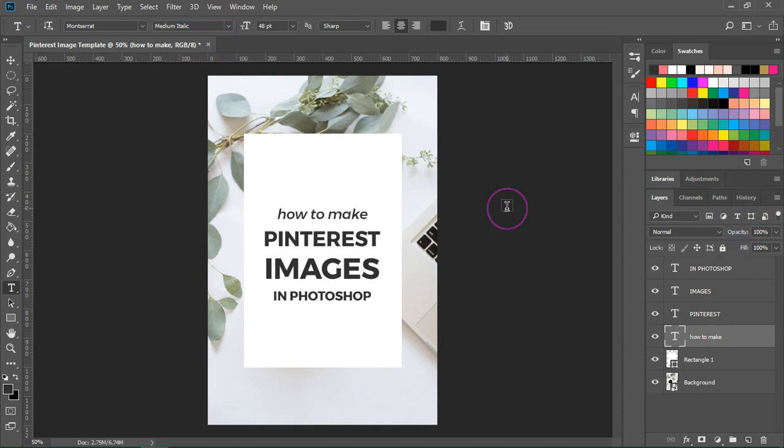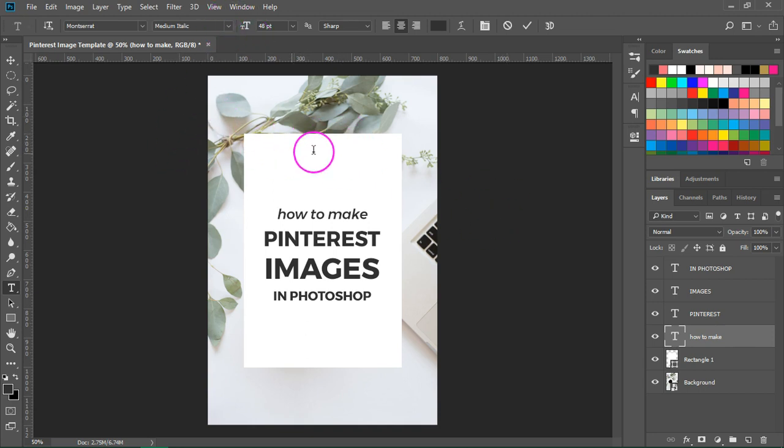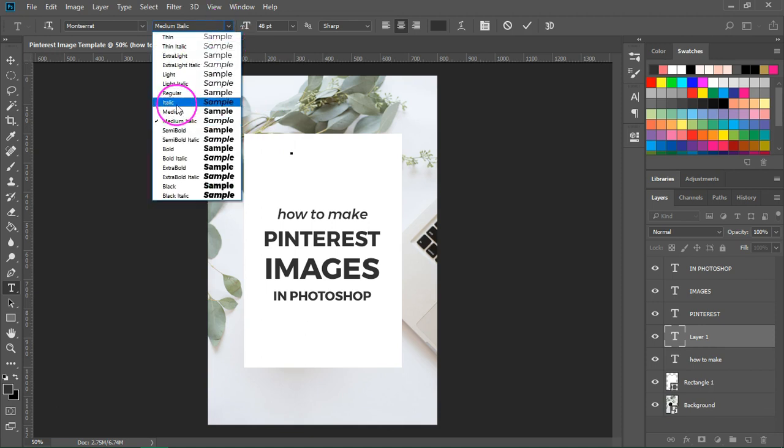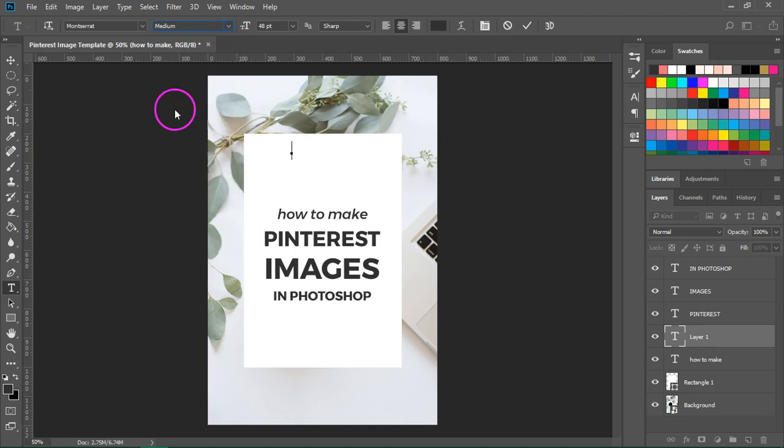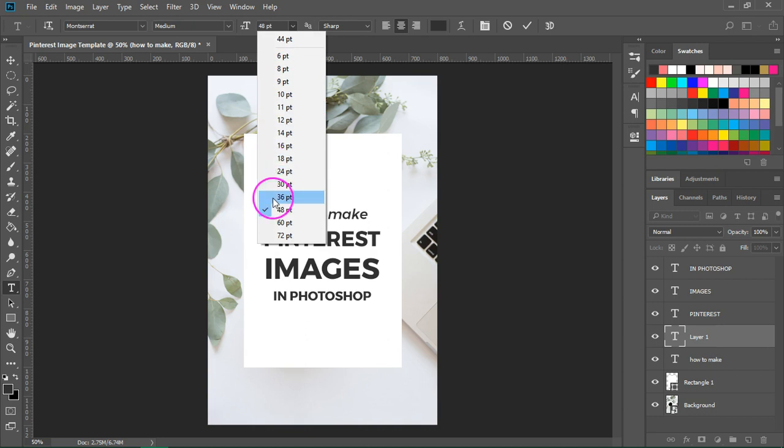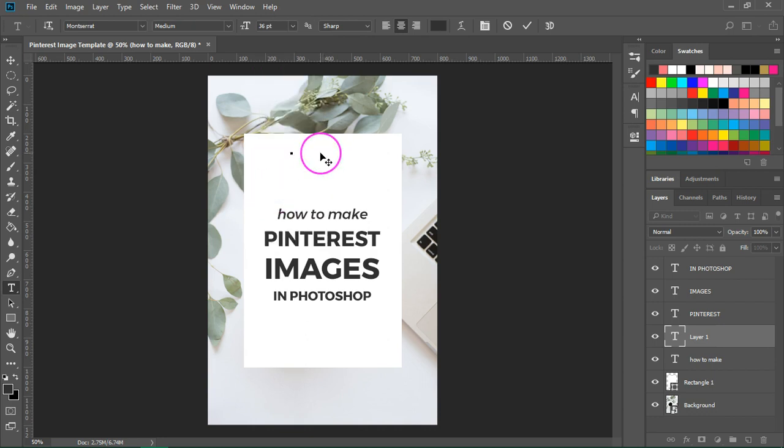I also want to add the name of my blog and the category this posted in. So let's click on the canvas, change the font weight to medium and make this a bit smaller and I'm going to type in blogging and let's center it.